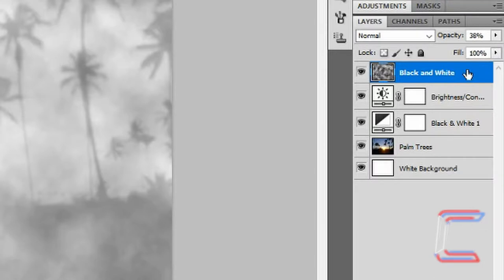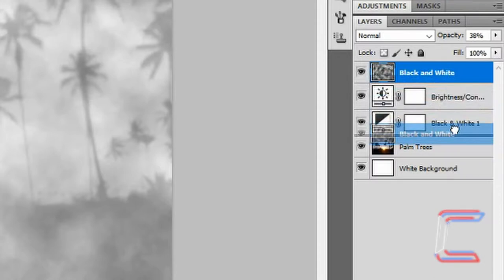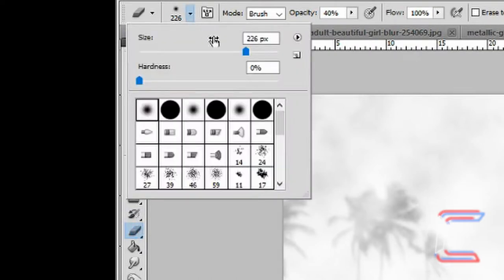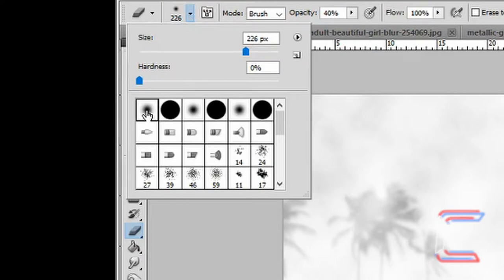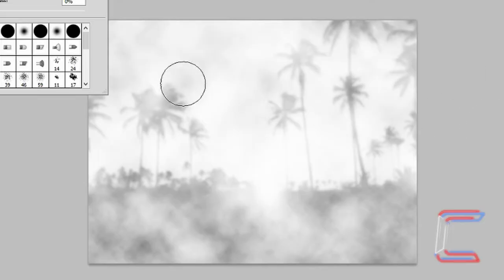Drag the black and white clouds layer down below the adjustment layers and just above palm trees. Select your eraser tool. The size should be approximately 200 to 225 pixels, soft round, hardness 0, opacity 40%, and flow 100%. With the black and white clouds layer selected, click twice on each palm tree that you can see on your canvas.